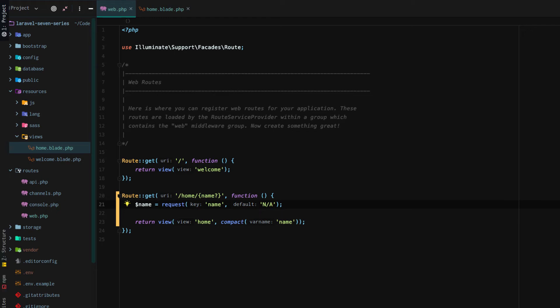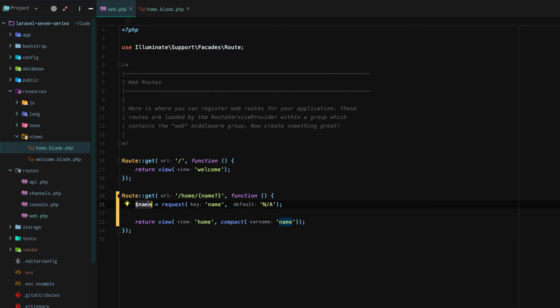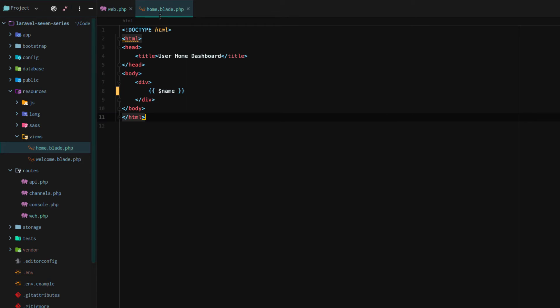I guess n slash a works, not non applicable. So it's going to try to get the name. If name doesn't exist, then we're going to default to non applicable. The name is going to be compacted and then passed into our home blade template, where we simply output it using our mustache braces. So let's reload that. And there we go.